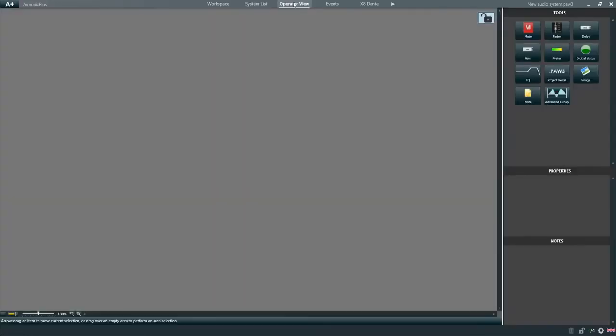In the operator view, we can create custom controls for our project to give system operators fast and easy access to the most commonly used controls of the amplifiers.